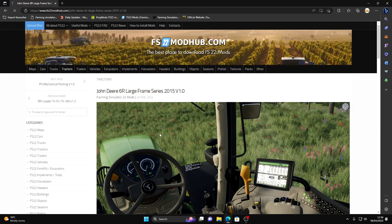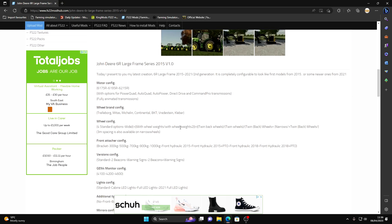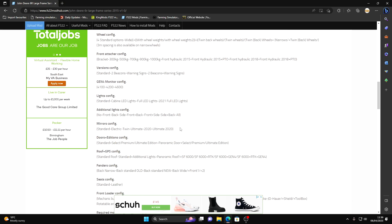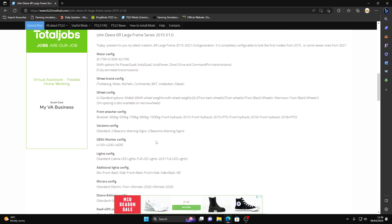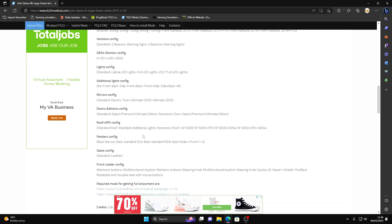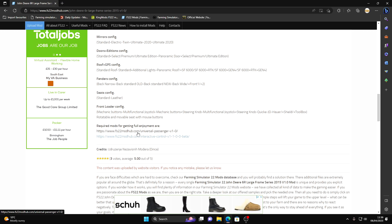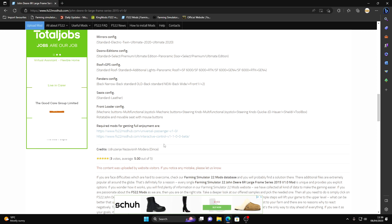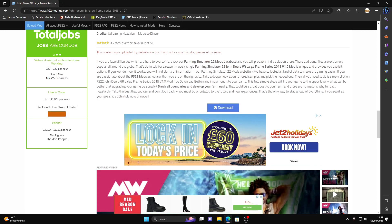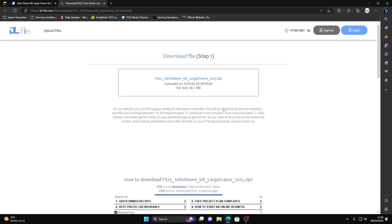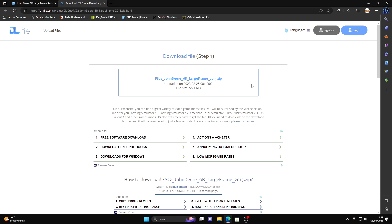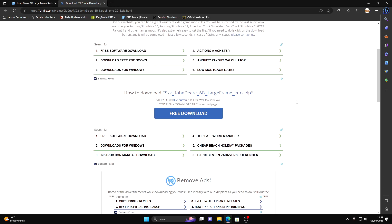I'll just choose one for argument's sake, John Deere 6R Large Frame. Read all this, make sure you understand it. Sometimes there's extra things required, mods for getting full enjoyment. So you need to download these as well. Press download. Make sure you download those other mods. Now be careful with this because you're going to get a lot of adverts come up that can be very dodgy.